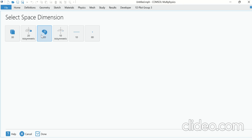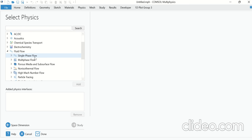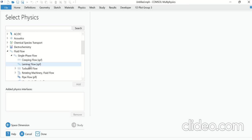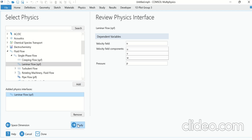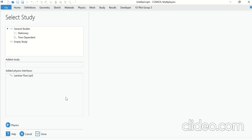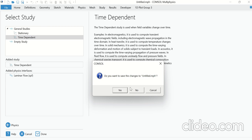Open COMSOL Multiphysics, click on the Model Wizard, click on 2D, go to Fluid Flow, click on Single Phase Flow, then click on Laminar Flow and click Add. Go to Study, select Time Dependent, and click Done.